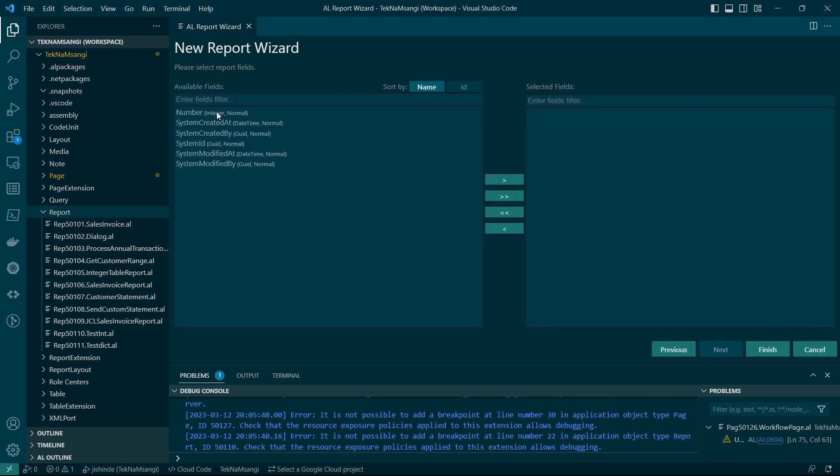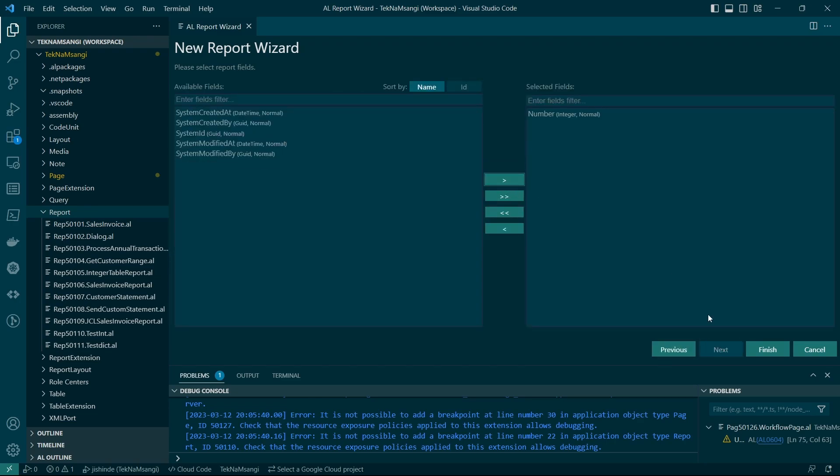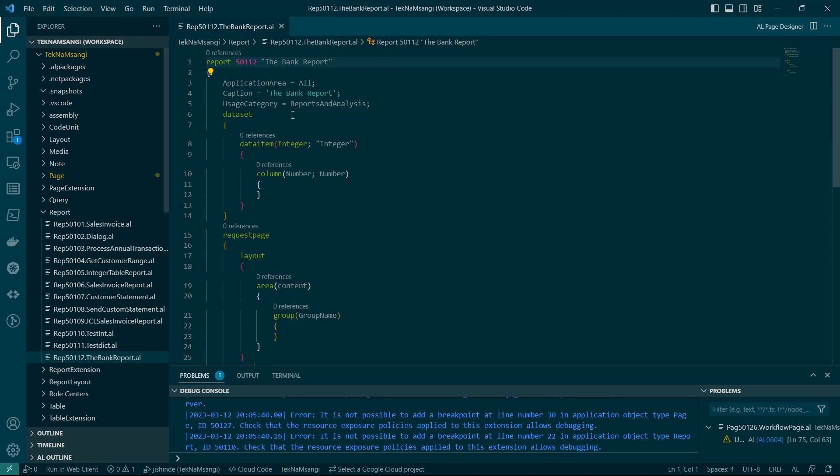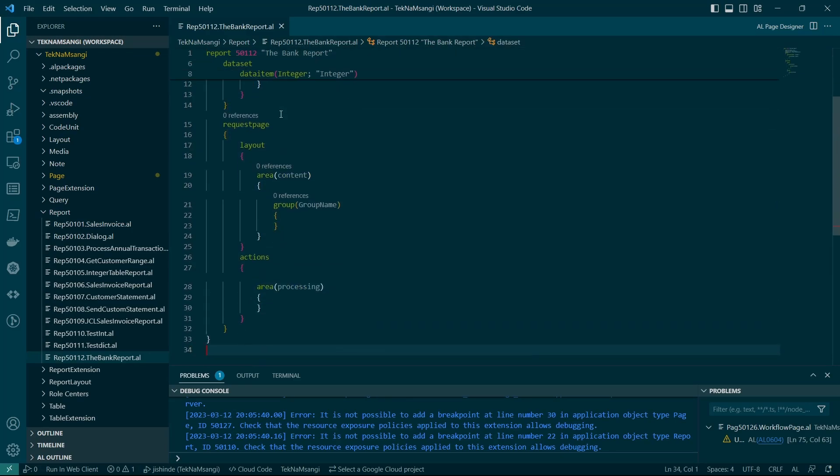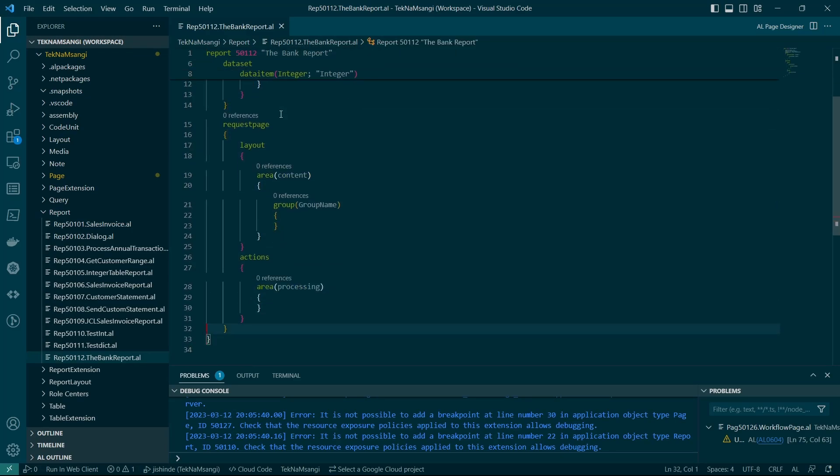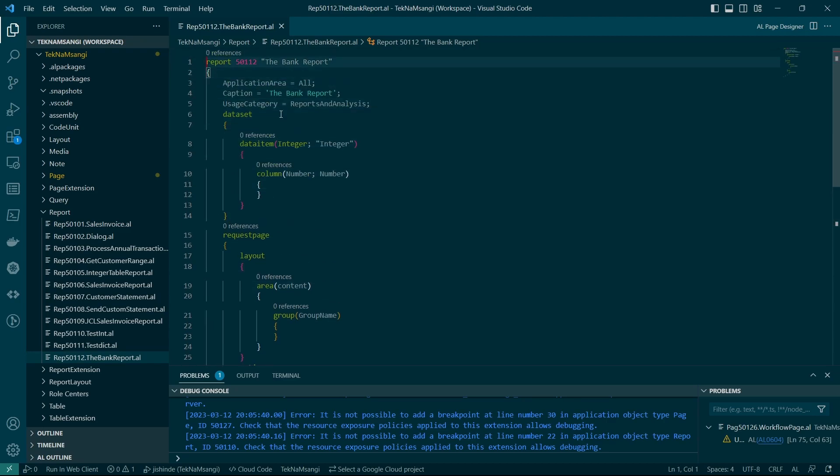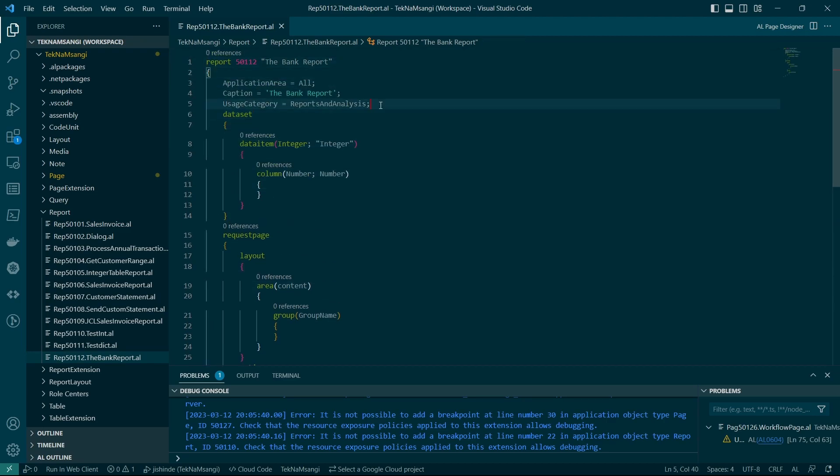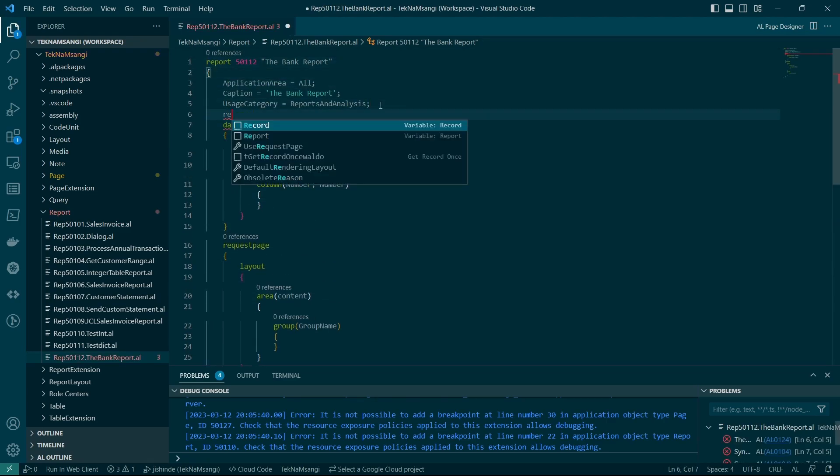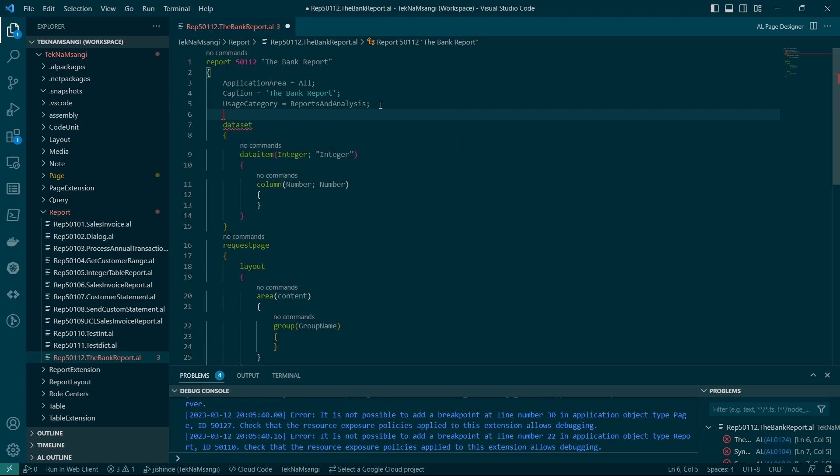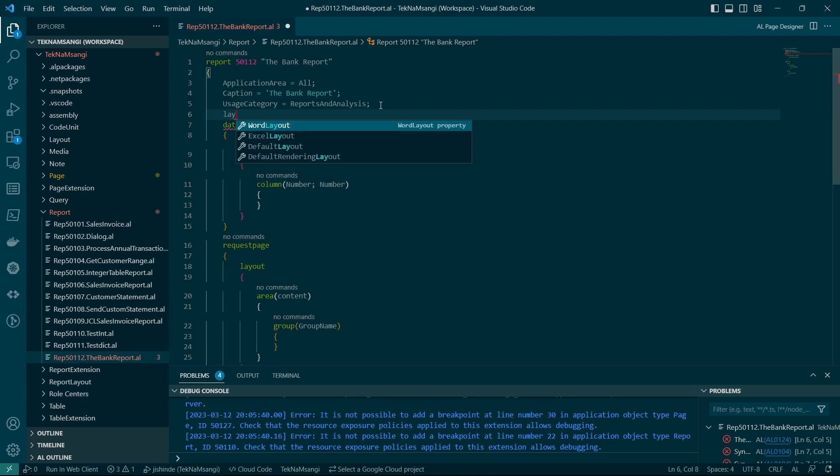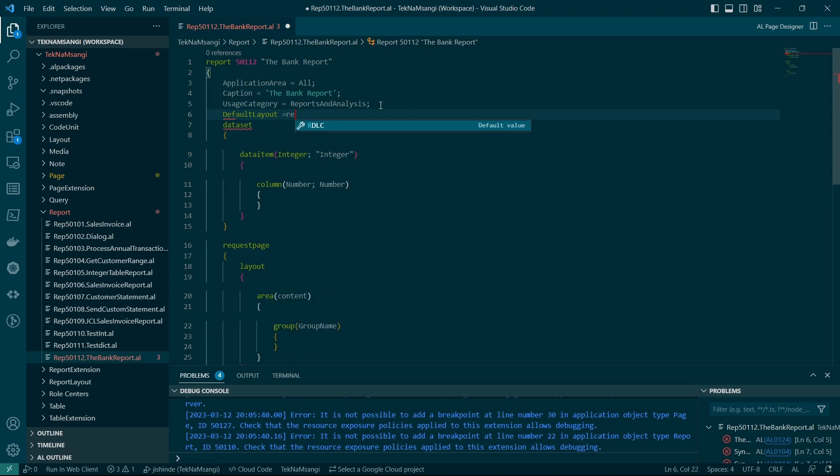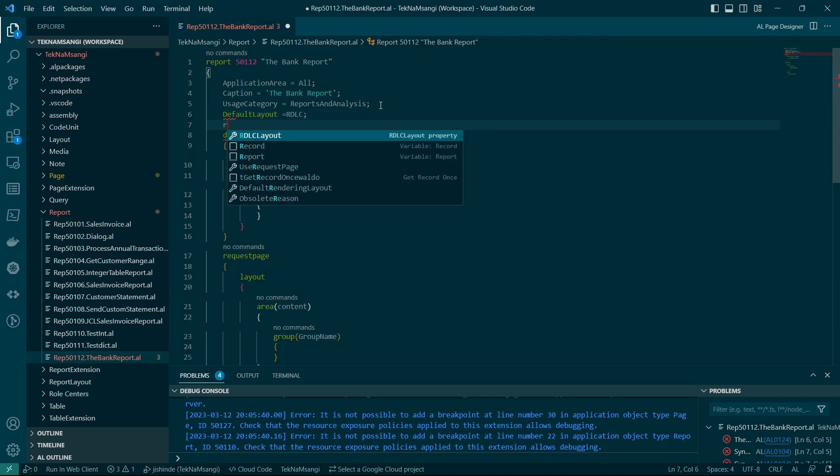And then the integer virtual table basically contains the number only, and we'll like to use it to loop. Okay. So in the report, once you have defined, we need to say the layout, RDLC layout. The default layout to be RDLC, and then the RDLC layout will be, for my case,